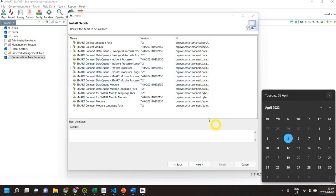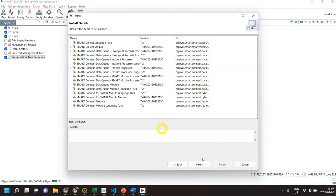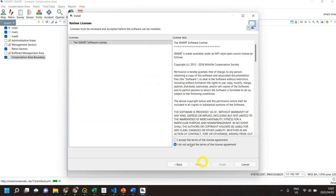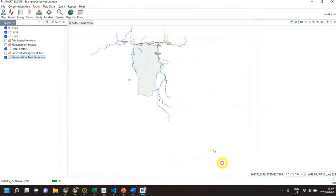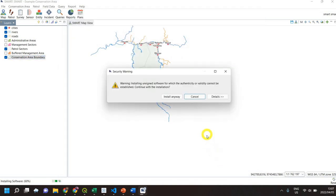You can see what's going to be installed. Click next, accept the terms of the license agreements, and then left-click finish.